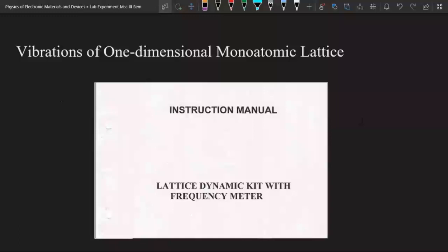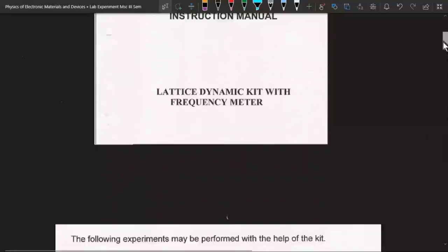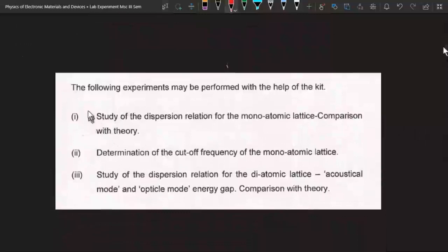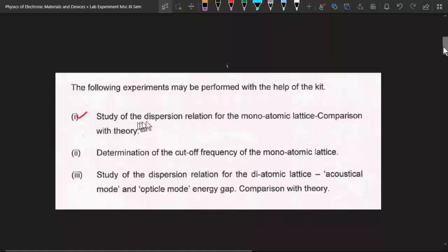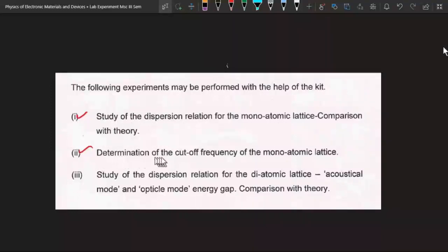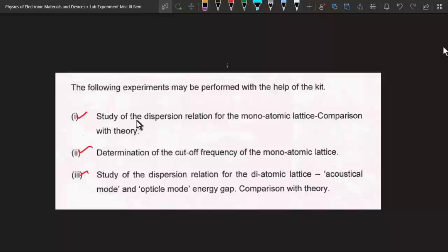In this lecture I want to talk about vibrations of one-dimensional monoatomic lattice. We have a lattice dynamic kit in our laboratory, and by using that kit we can perform three experiments: first, the study of the dispersion relation for the monoatomic lattice; second, determination of the cutoff frequency of the monoatomic lattice; and third, the study of the dispersion relation for the diatomic lattice, including its acoustic and optical modes.